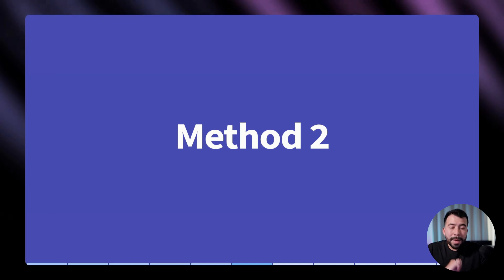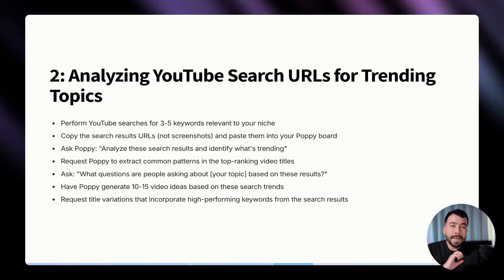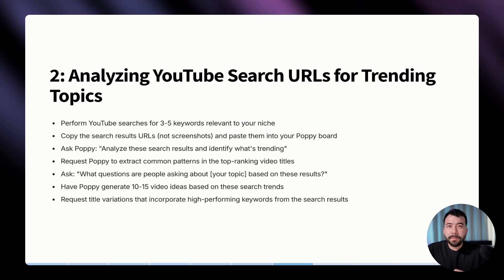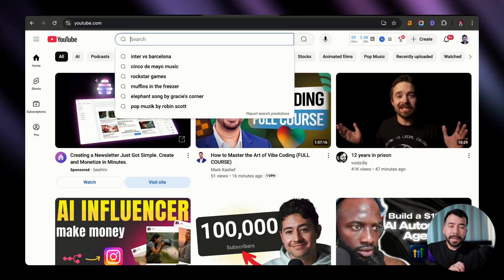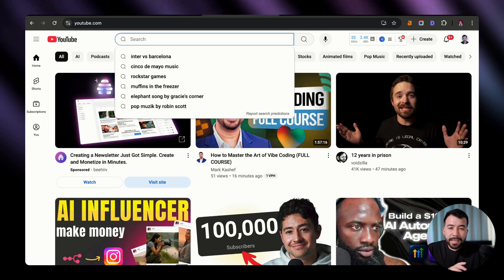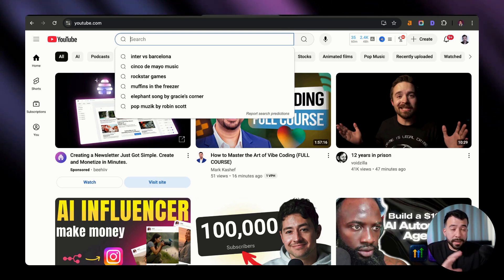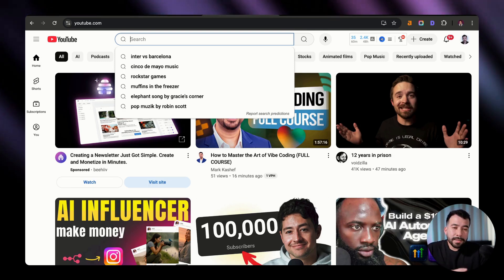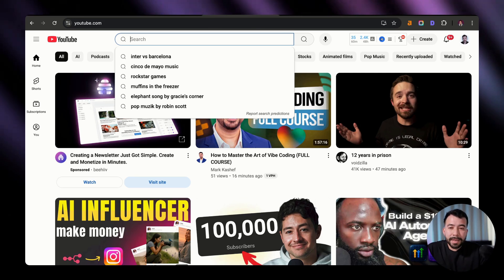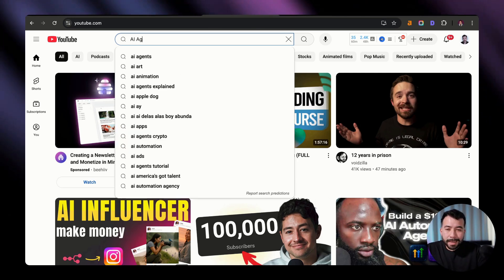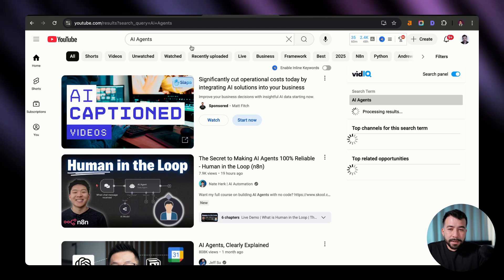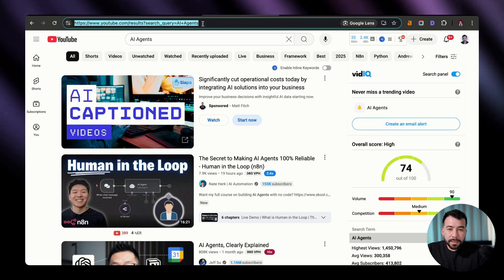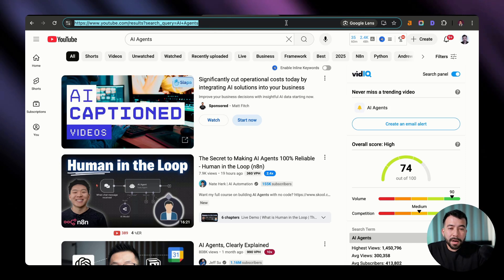All right. Now we got method number two, and that is analyzing YouTube search URLs for trending topics. This one's a lot more straightforward. Like I said, you're going to enter a specific key term or a phrase that is in your niche, or it could even be adjacent to that. So we can search and analyze the trending topics that YouTube is recommending. So all I'm going to do is just type in, let's say AI agents. And as you can see here, we're getting a result URL string. So all we need to do is we need to copy that and then go back into Poppy so we can have it analyze that URL search string.